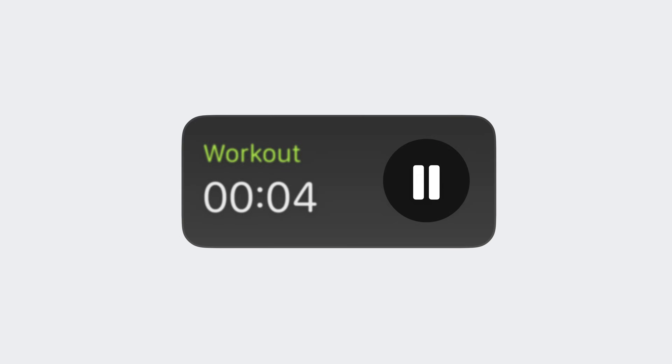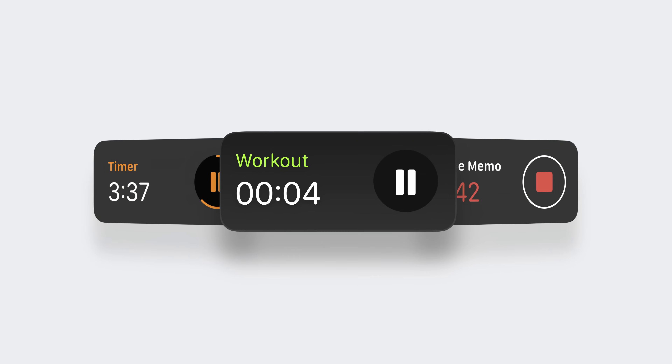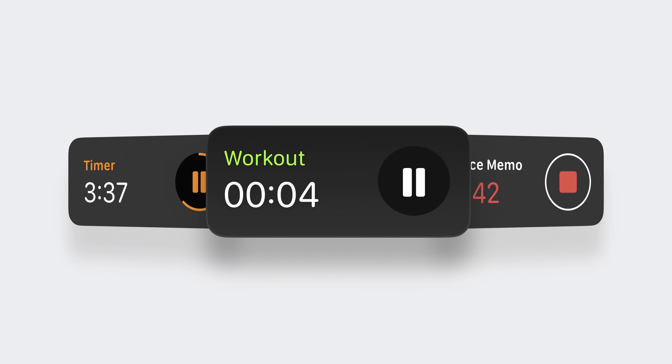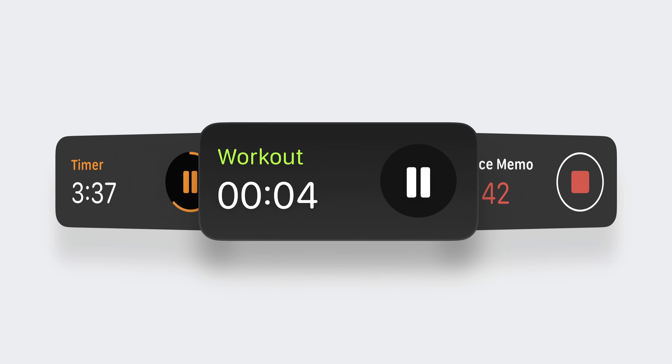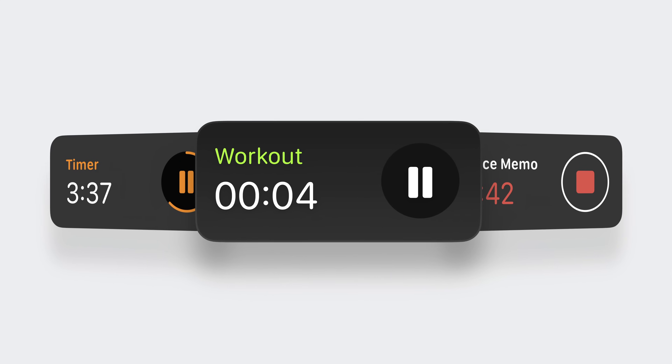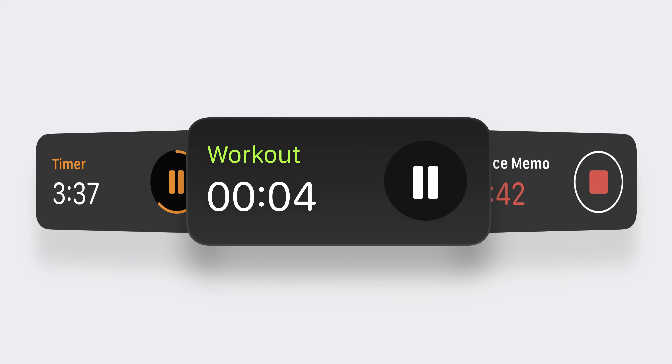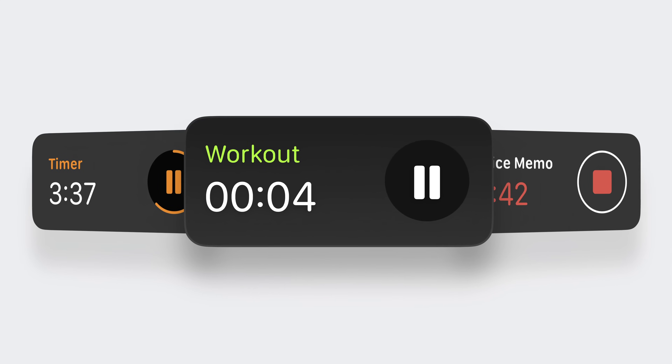Another common question is whether or not controls make sense for your live activity. Controls are best for live activities that need to be played, paused, or resumed — for example, a workout, a timer, or a voice memo. Whatever the control is, we strongly recommend sticking with just one, as multiple controls are challenged by the small space, which also needs to provide enough information to communicate state.